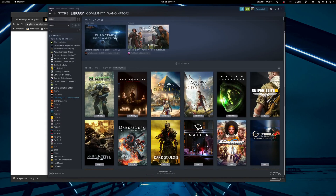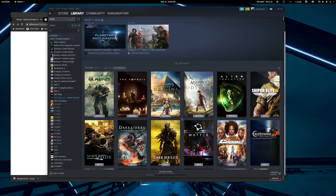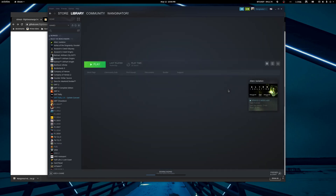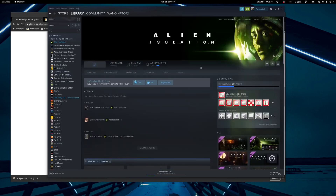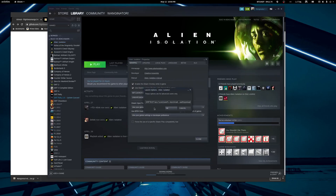So let's find something that has a built-in benchmark. Alien Isolation is good. Let's see — gamemode run MangoHud and all my other preload command line parameters and whatnot.